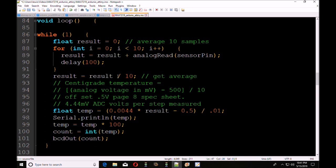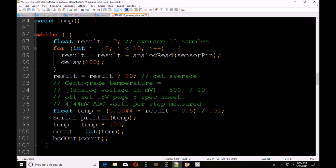Alright? The formula, of course, is here again. I've stated all of that. If I want the centigrade temperature, all I've got to do now is use this formula: temp equals 0.0044 times result minus 0.5 divided by 0.01. And there we go. And if you just use your serial output, you can take that. Boom. There's your temperature. That's all that was required.